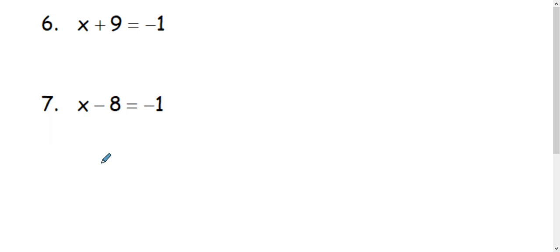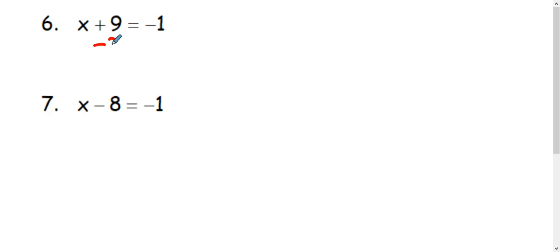In example 6, we have x plus 9 equals negative 1. This is addition, so we have to inverse addition using subtraction. So I'm going to subtract 9 from both sides of my equal sign.